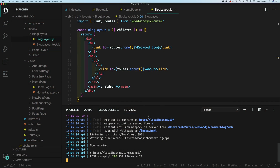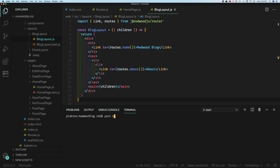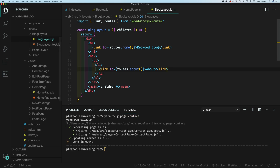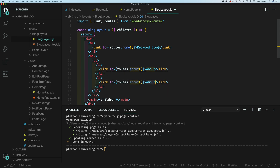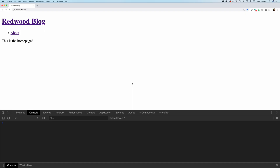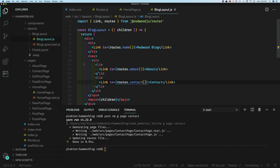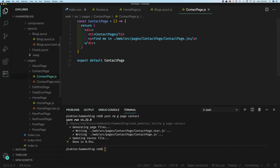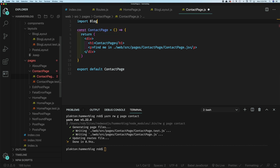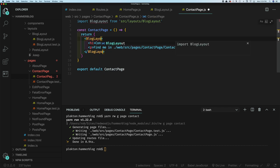It won't be that bad, I promise. Check it out. Let's build a contact form on our blog so people can send us messages. First thing we're going to do is make a page — I'll call it contact. That'll also make the route for us at /contact. And then we can put a link to that in our layout. That takes us to the contact page, and then we can open that up and put it in our layout. All right, let's start building our form here.